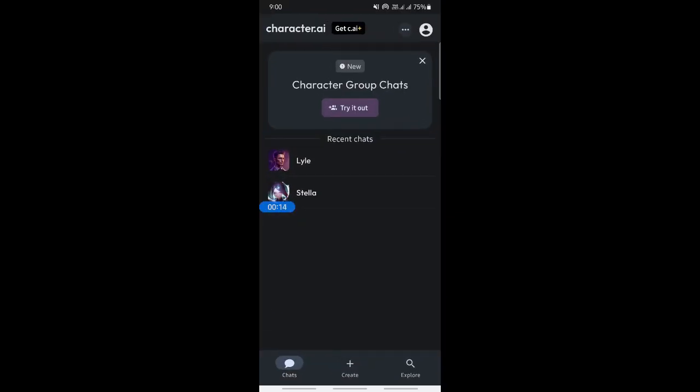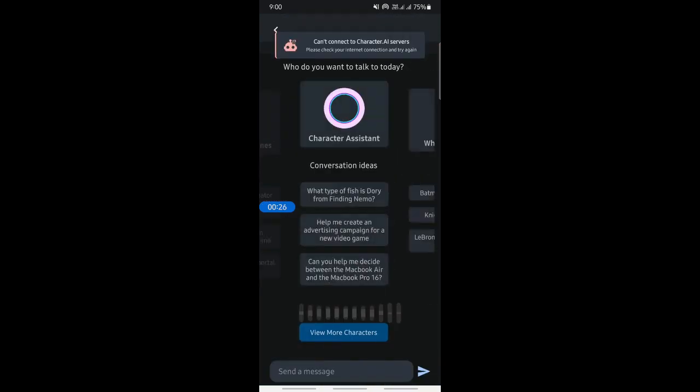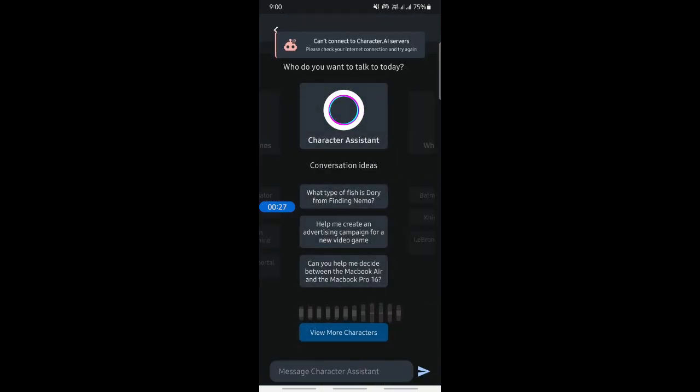Once you are on your account, simply open up a chat that you wish to share the link for. For example, if you are on your chats tab here, just open up any chat. So for example, probably this one here.